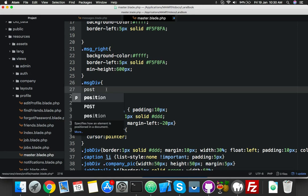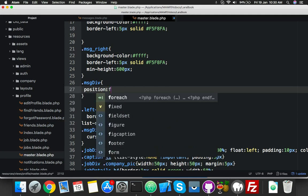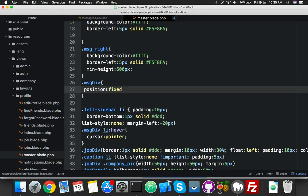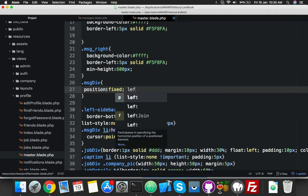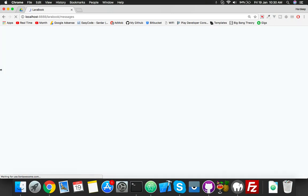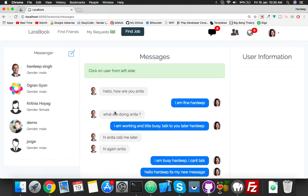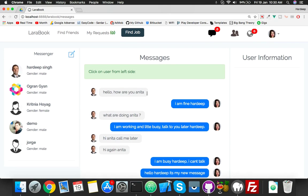Search for the messy div. Here in the messy div we have to fix the position - same scenario: position fixed and left equal to zero, because it's the left sidebar. Reload. It's loading. Now it's not moving as you can see.